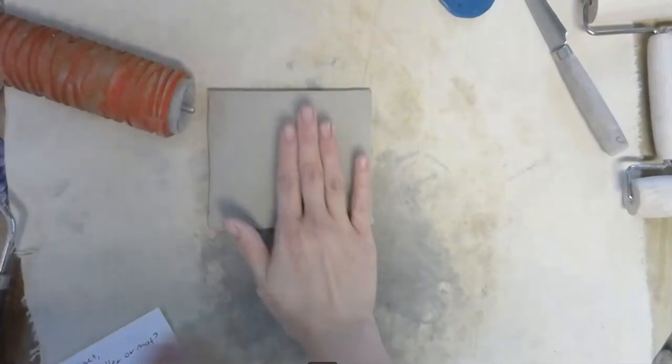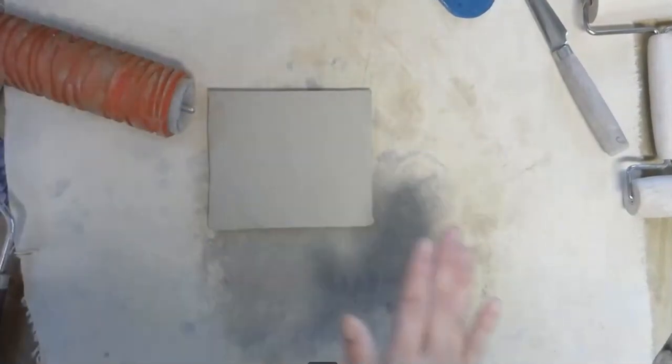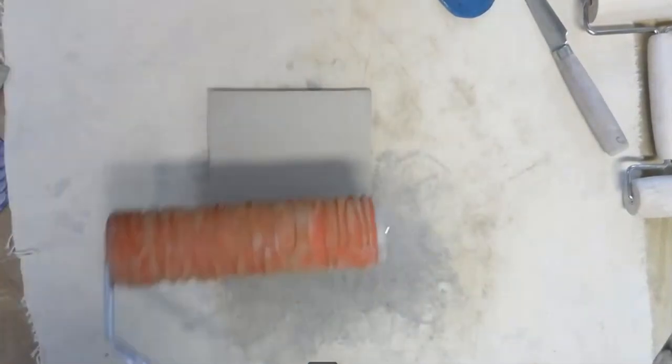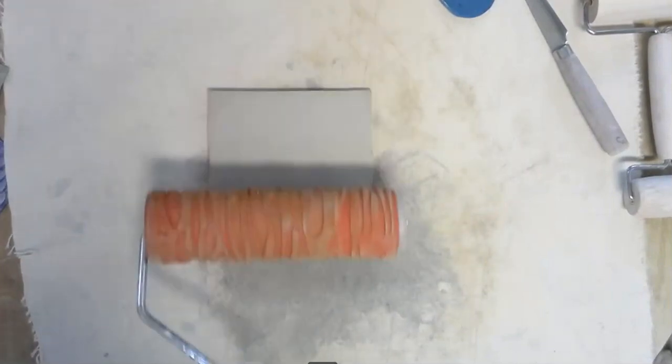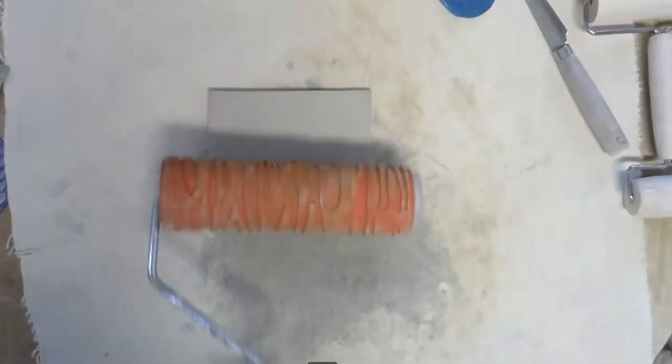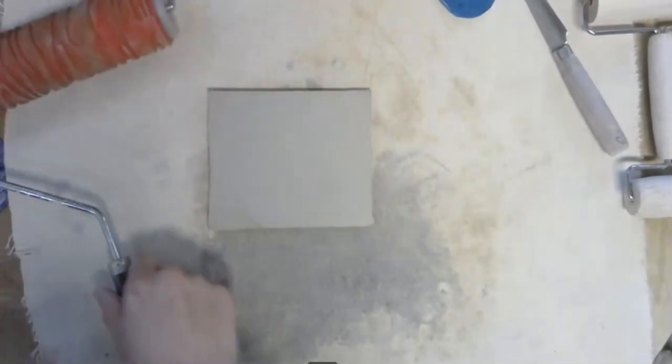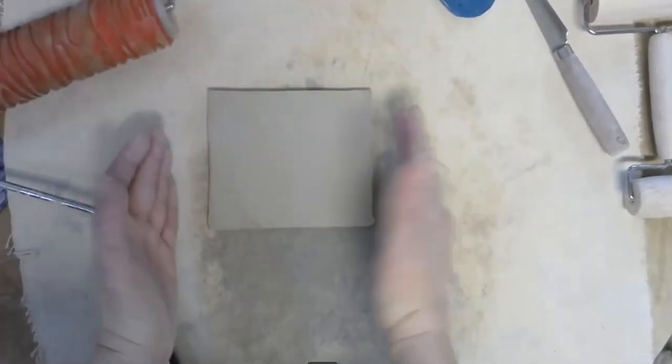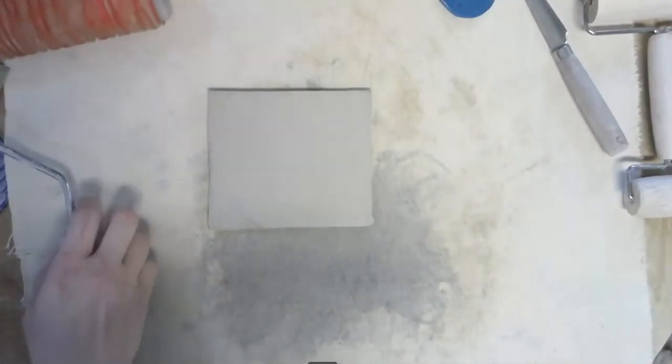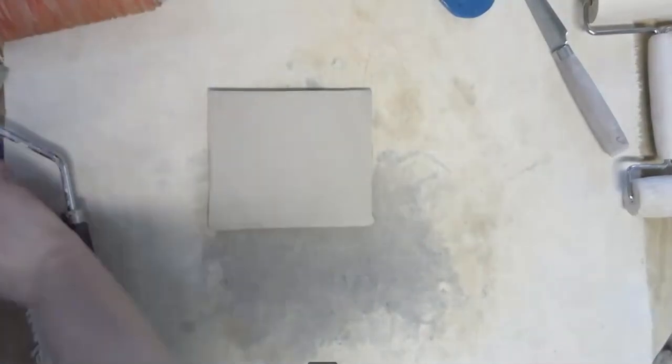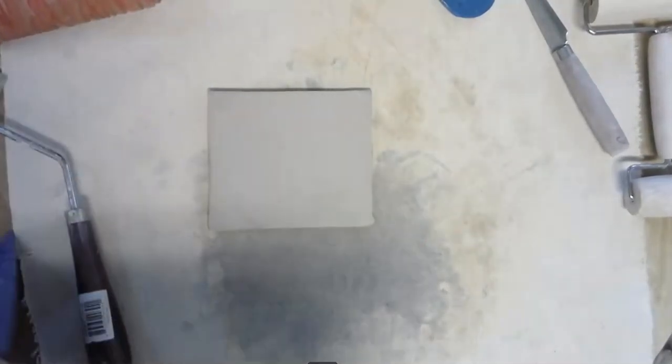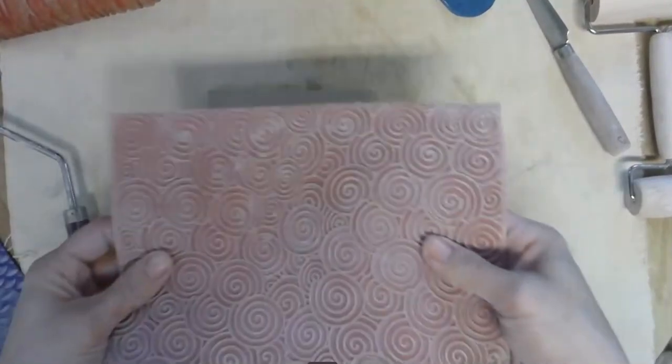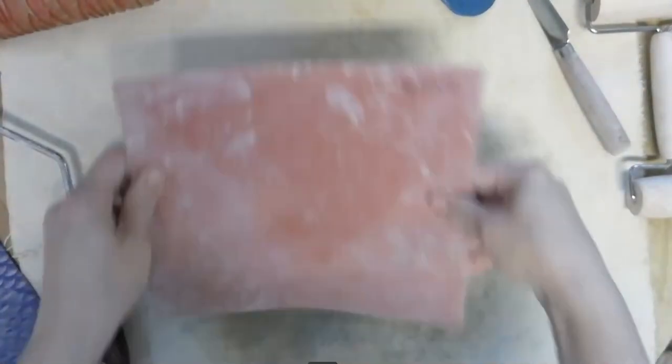Plus, right now the clay is soft. So what you can do is you can go ahead and roll your texture roller on it. Just be aware that you don't want to deform the shape too much of the slab.